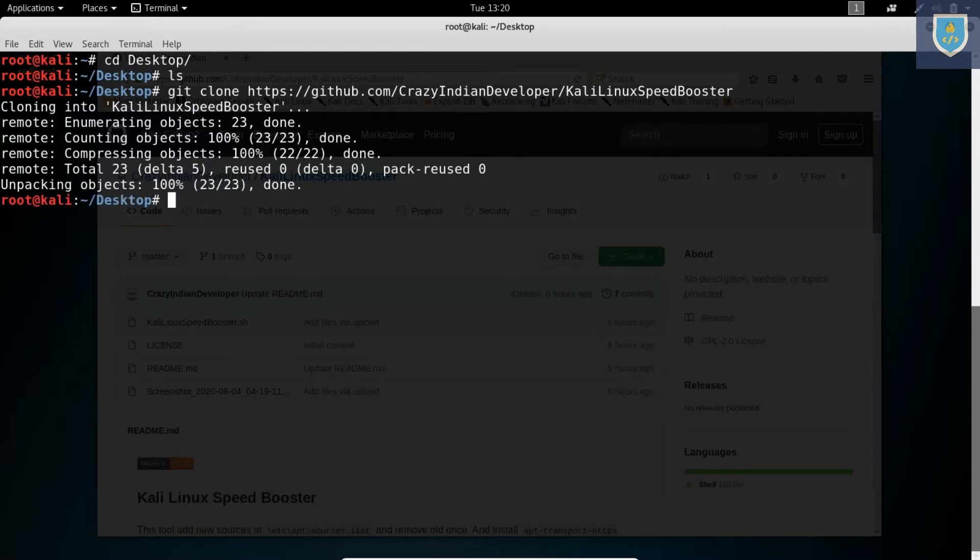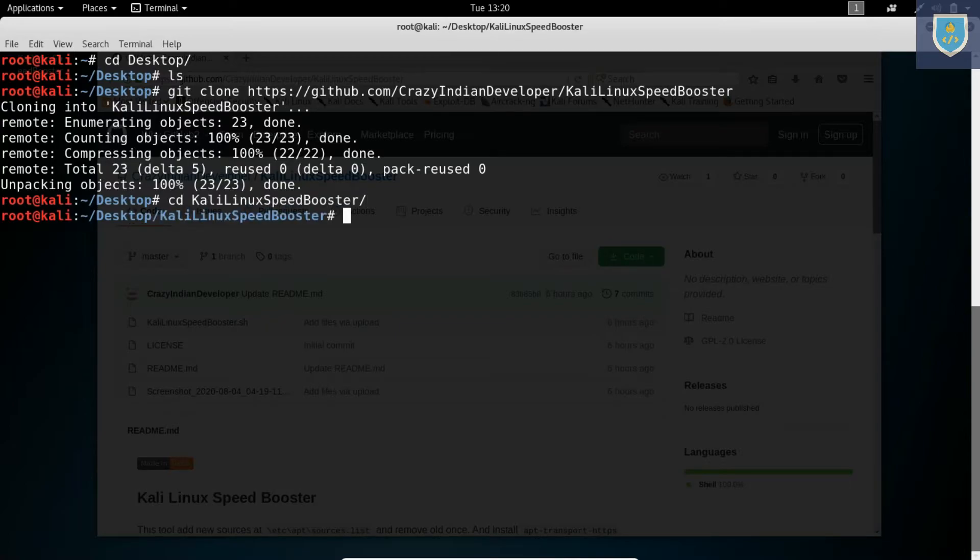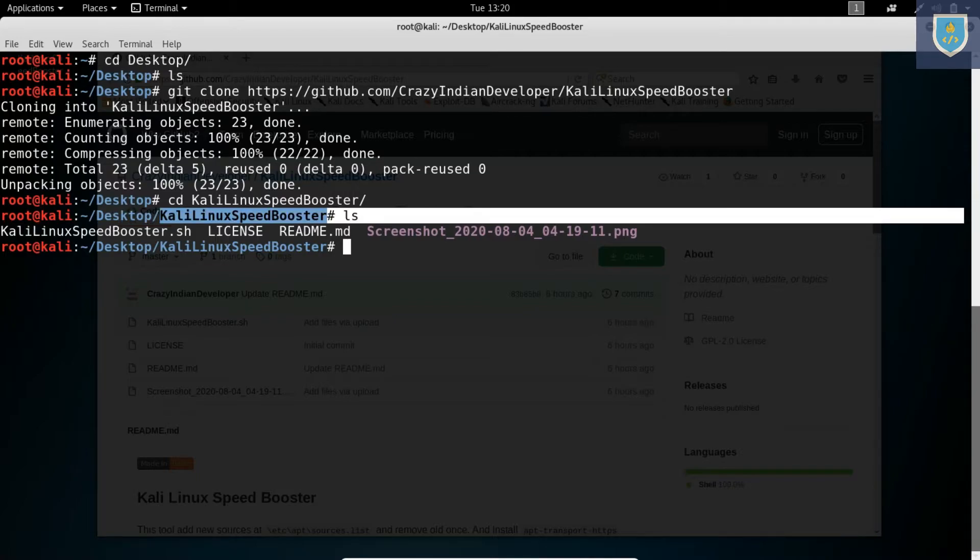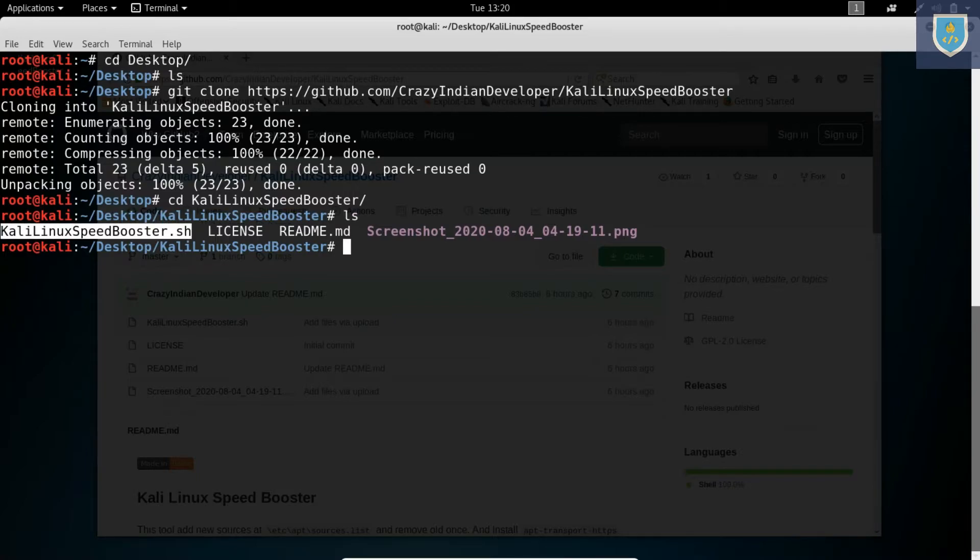Here our tool downloaded. Change directory to Kali Linux Speed Booster. Give executable permission by following command.